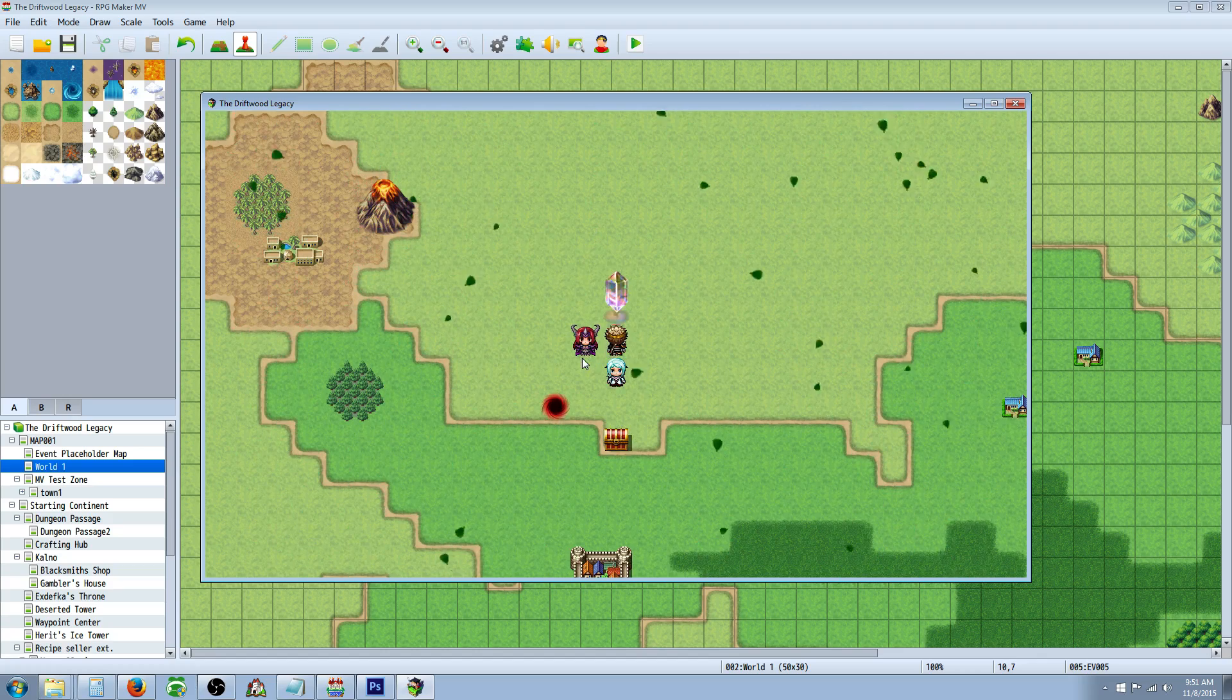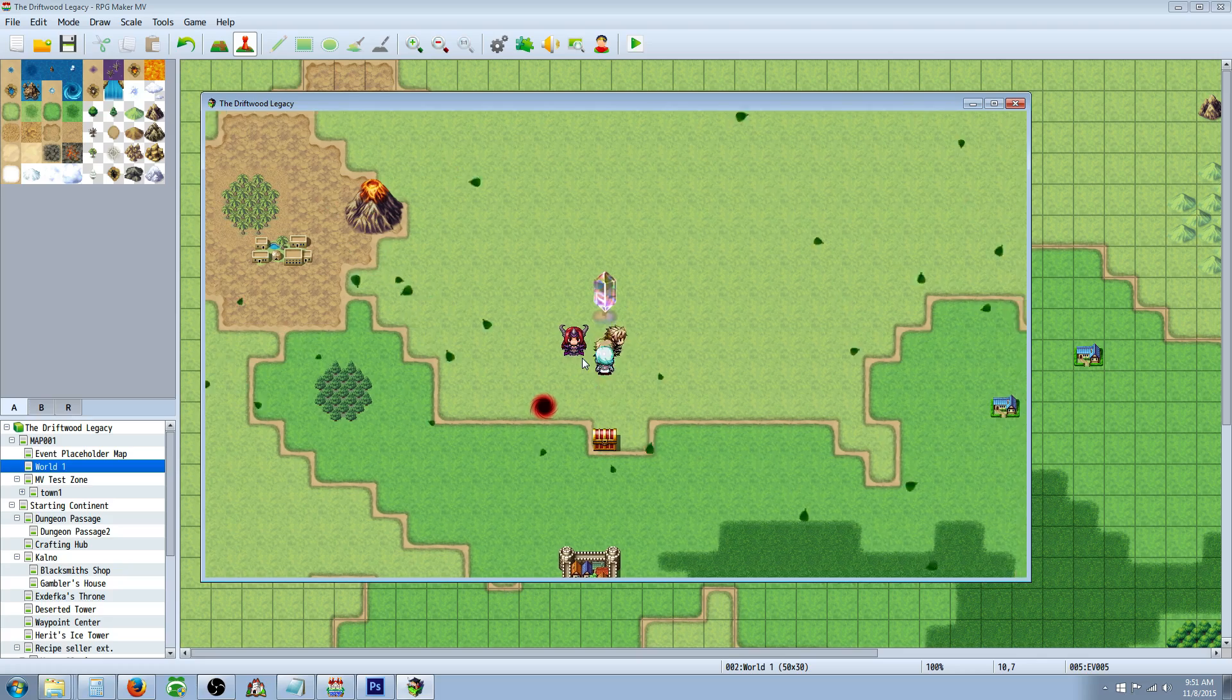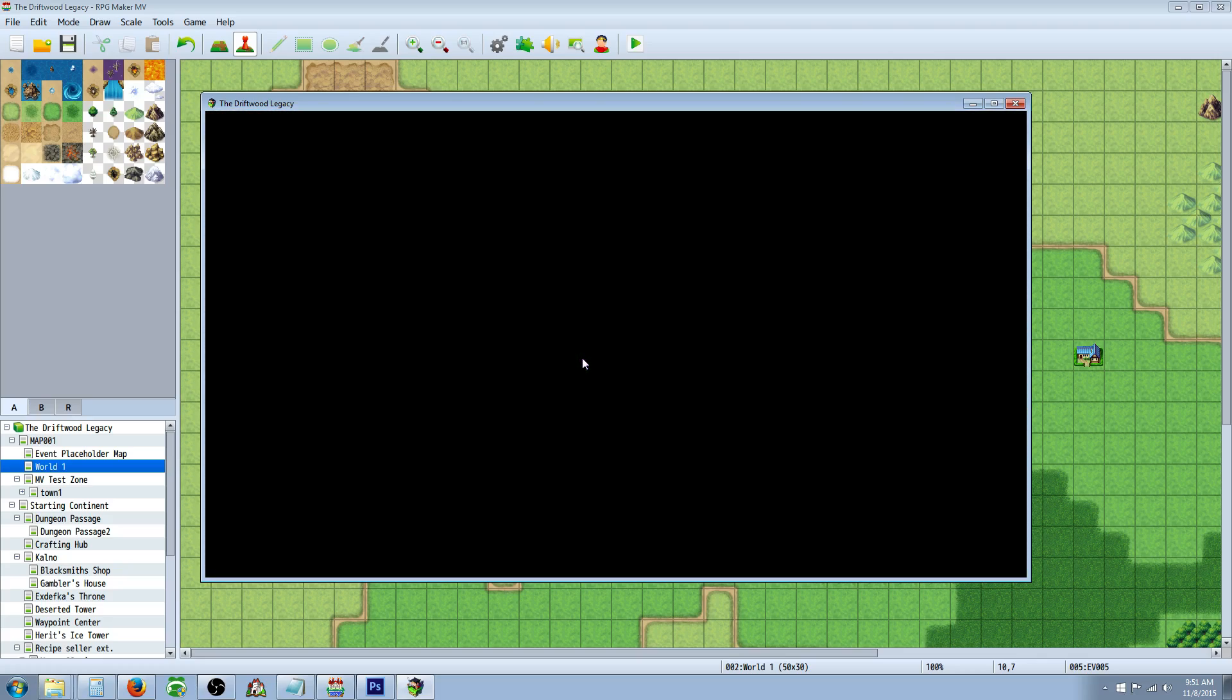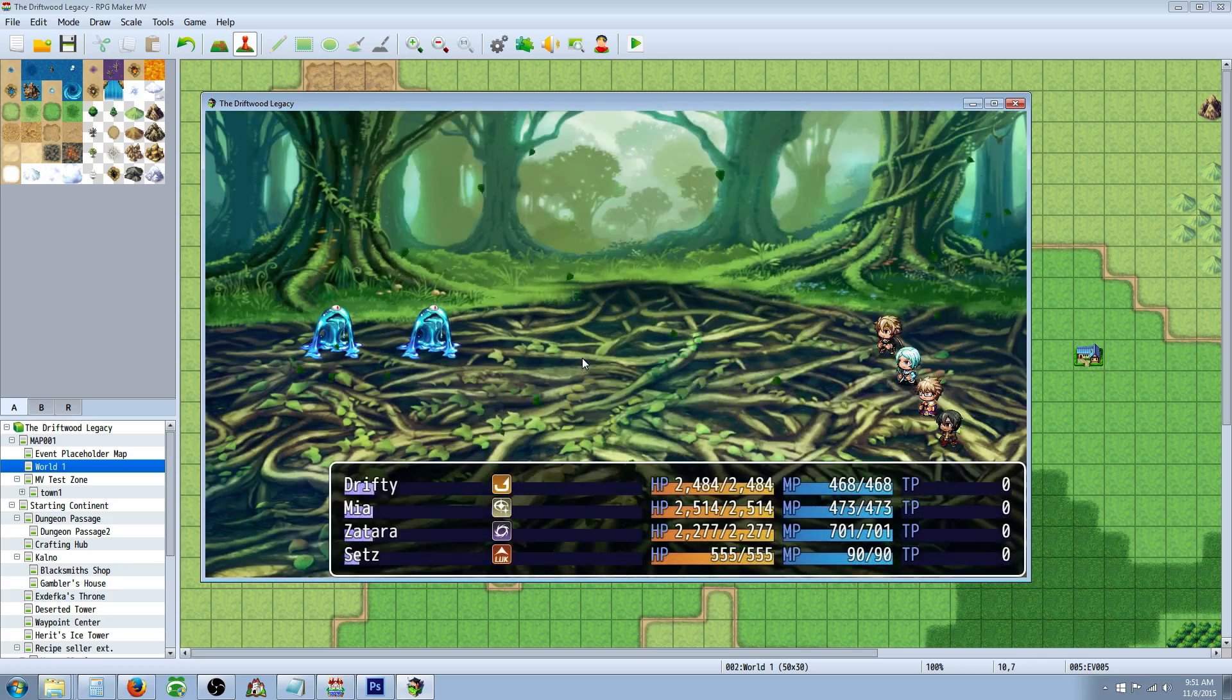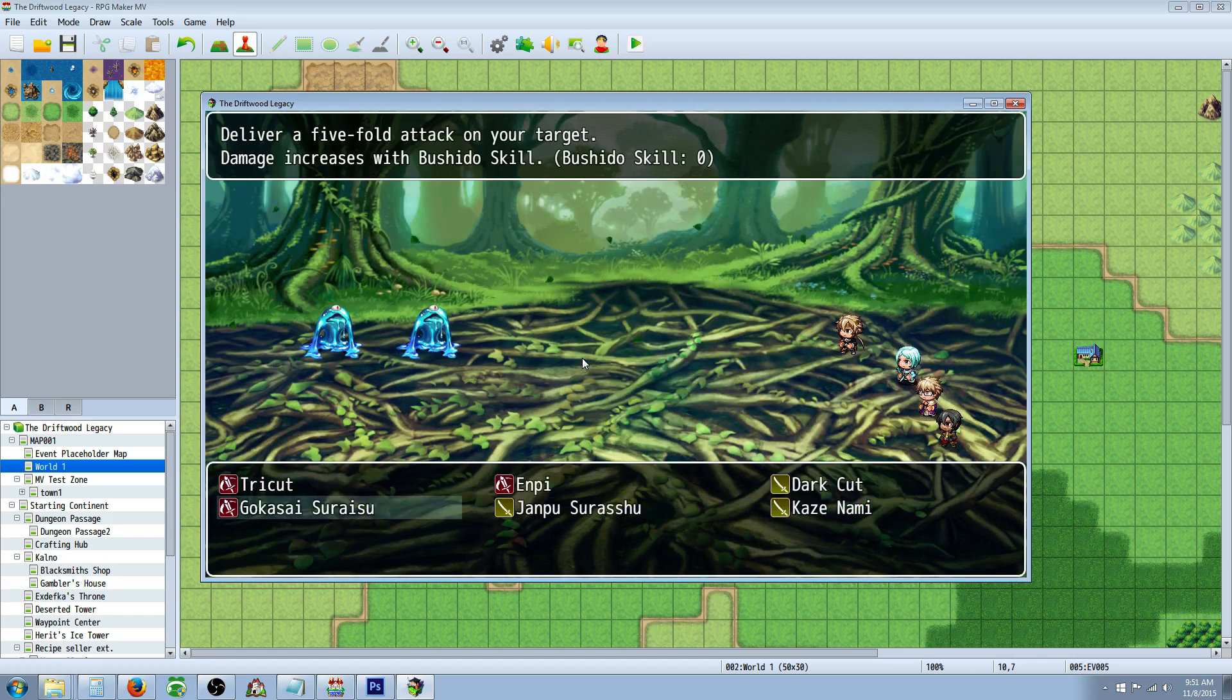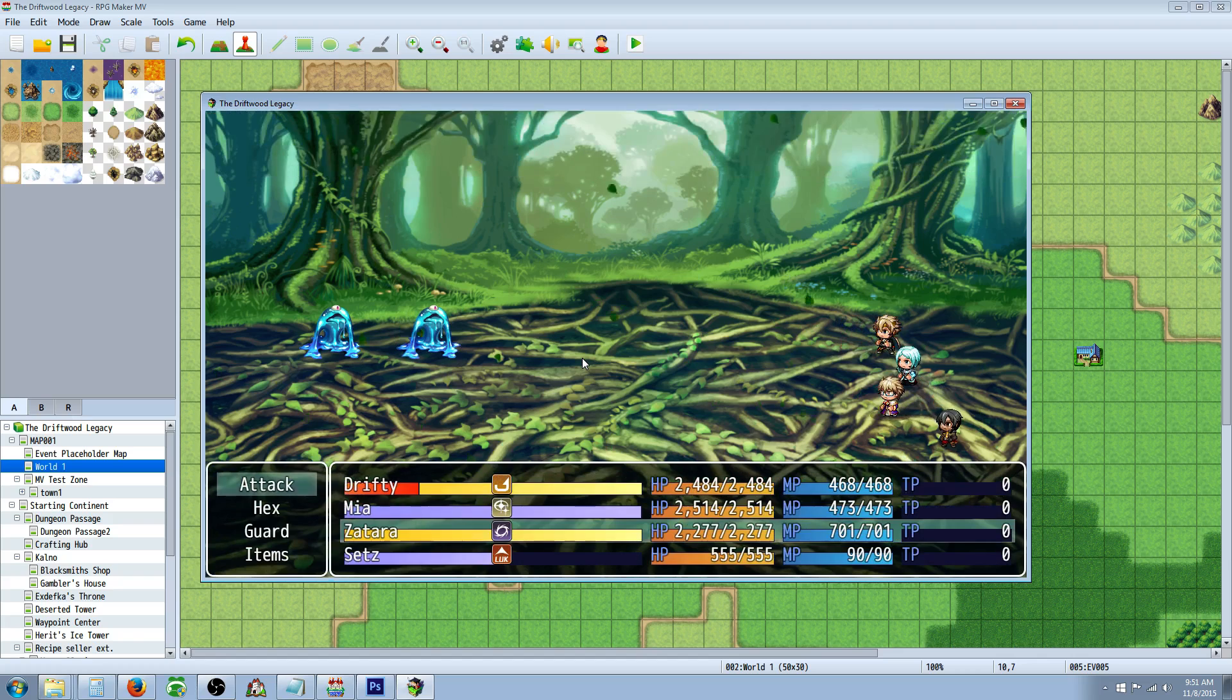And you know what's also cool about these weather effects is they persist into battle. So you can see that we still have the weather effects going on in battle. So now let's look at the enemy HP bars.